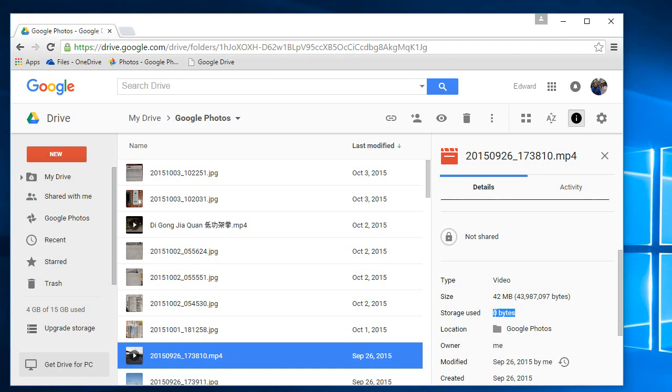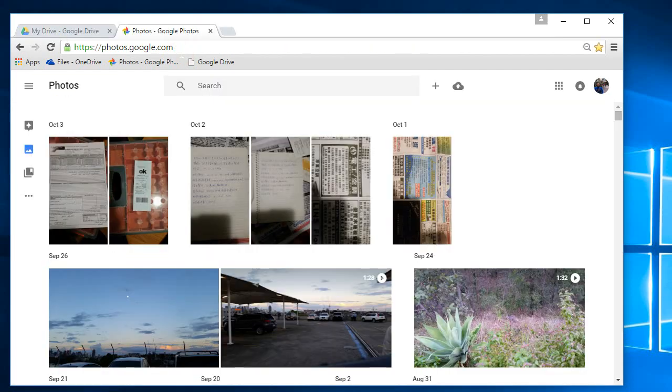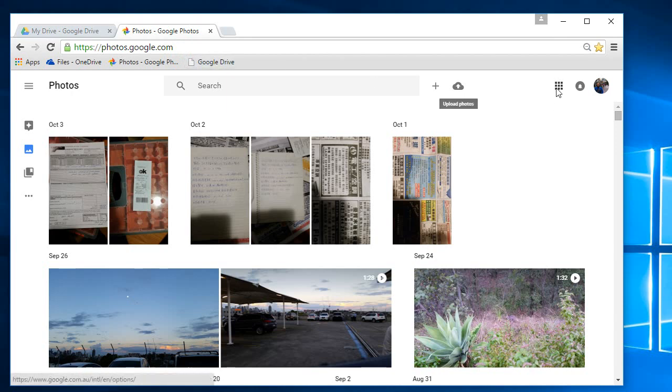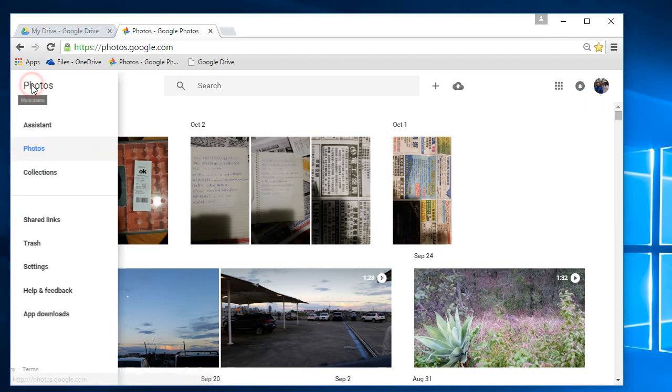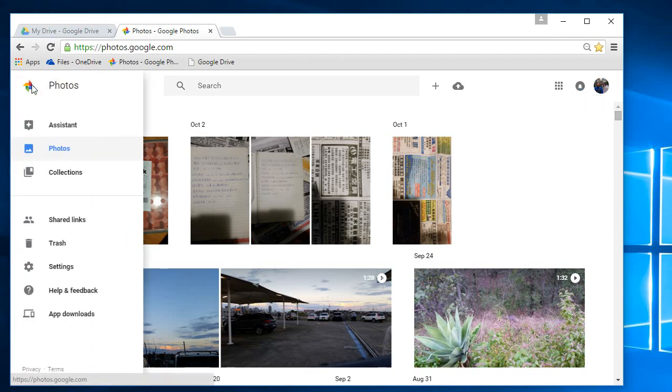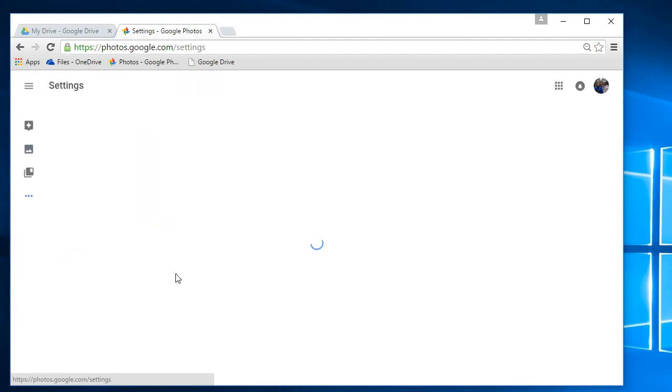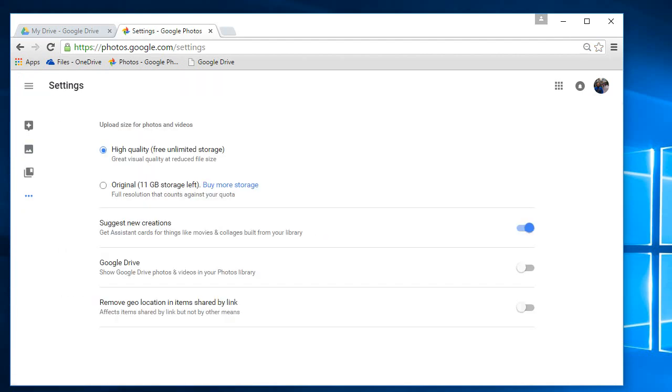In order to turn this on, what you need to do is you need to log into Google Photos with the same password as your Google Drive. You can see I've just logged into photos.google.com. Once you log in there, you need to go into settings and turn on this setting for high-quality, free, unlimited storage.